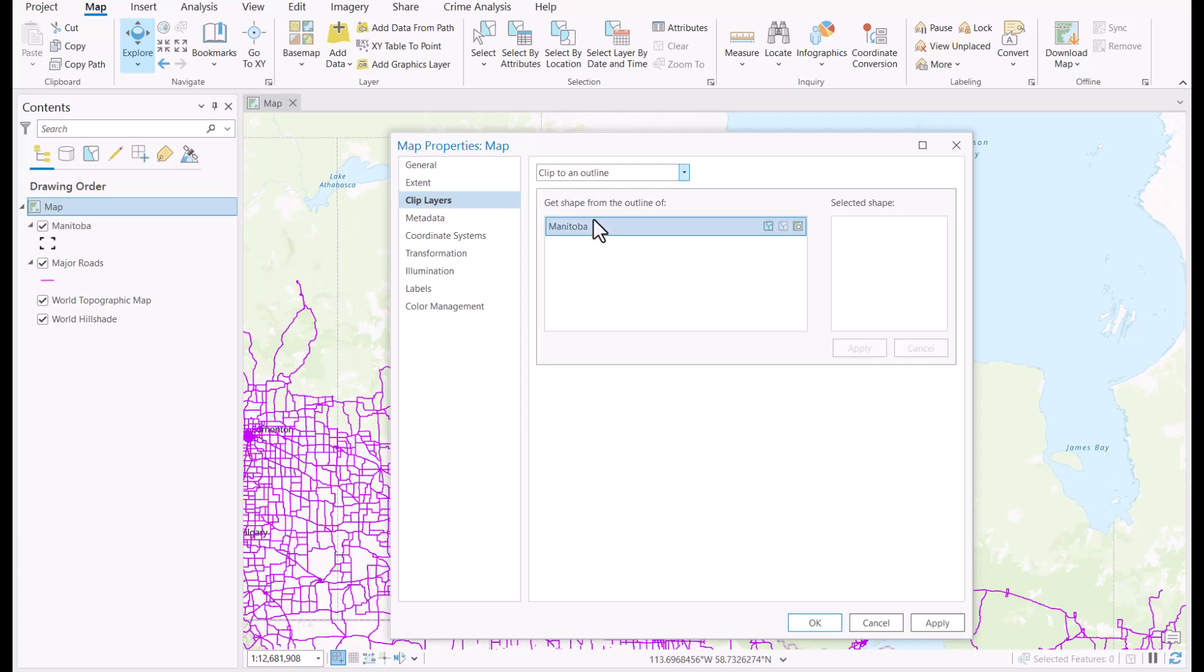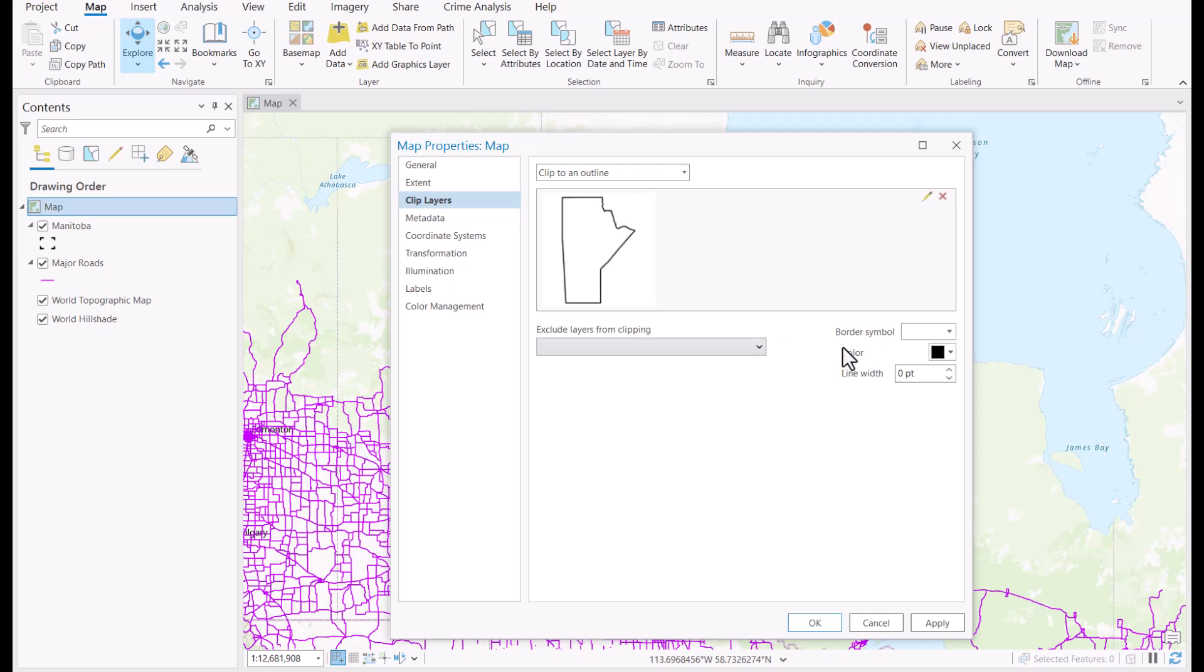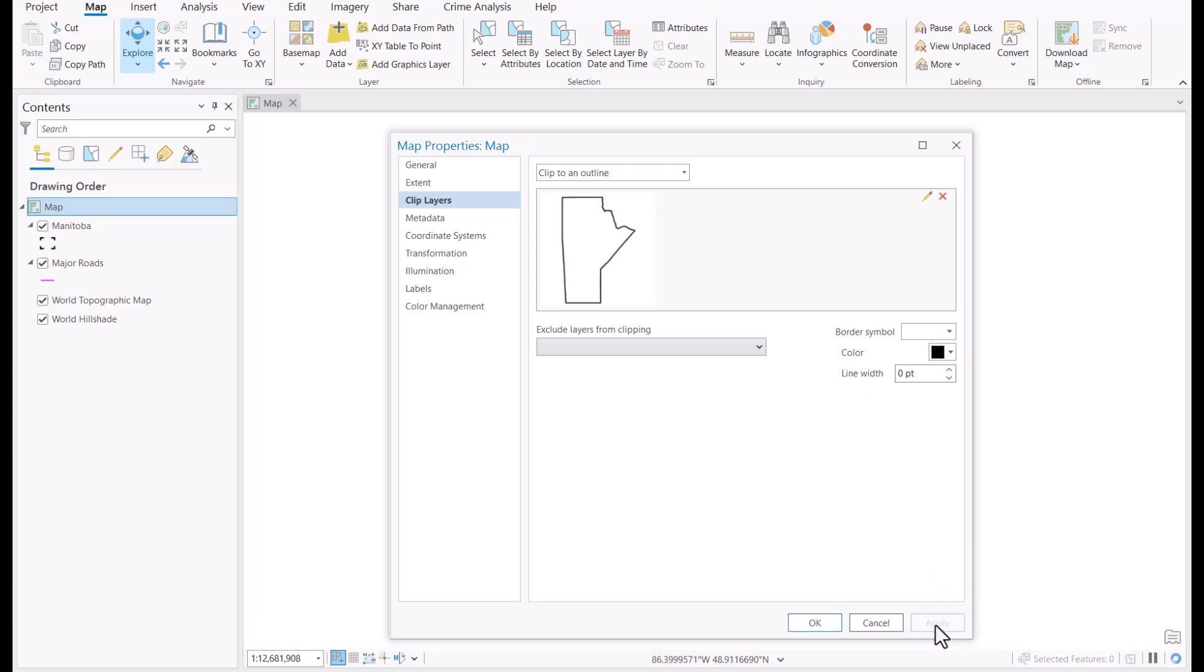I'm going to choose to clip to an outline, choose my Manitoba feature class, and apply the clip. And you will soon see that we have successfully clipped to the outline of Manitoba.